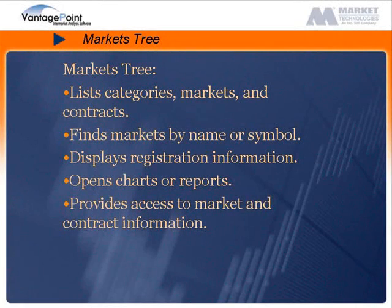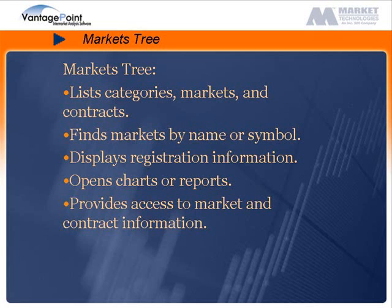That completes our look at the Markets tree. You now know that the Markets tree is an organized list of categories, markets, and contracts. It includes a Find feature that locates markets by name or symbol. It displays category registration information, is used to open charts or reports, and provides access to market and contract information.